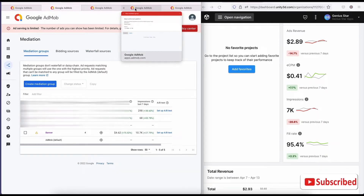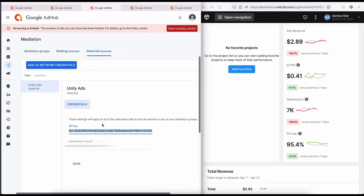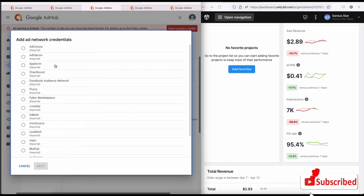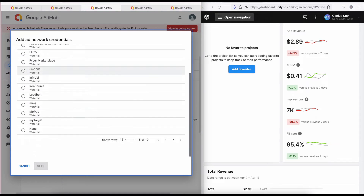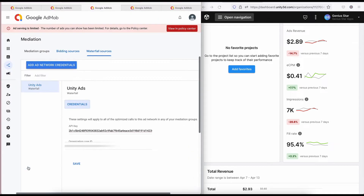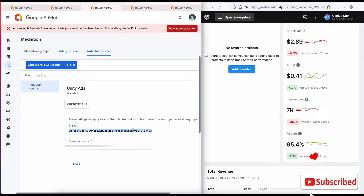Here you add the network conditions. The first thing you are going to do is click on Add Ad Network, then search for Unity. I've already added Unity here so I don't need to add it again. This is Unity as a waterfall, and then I need to add my credentials. If I want to update it, I can update it as well.